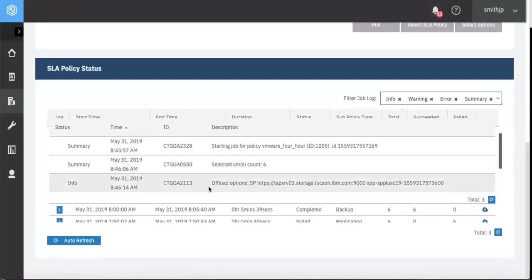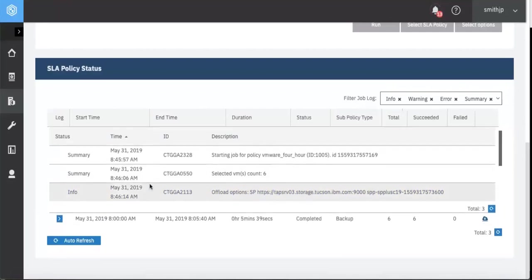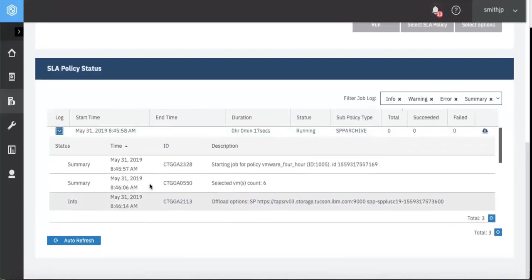We can see here in the information that this is offloading to the Spectrum Protect server. Remember that it will first be written to the cold storage cache on the Spectrum Protect server, and then it will be migrated out to the tape.